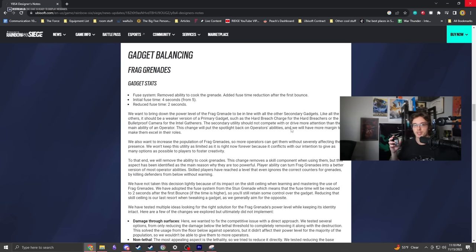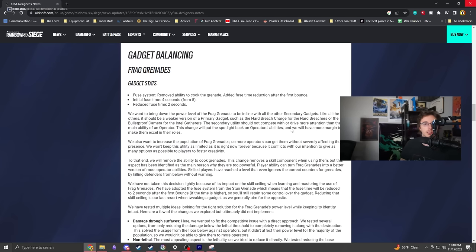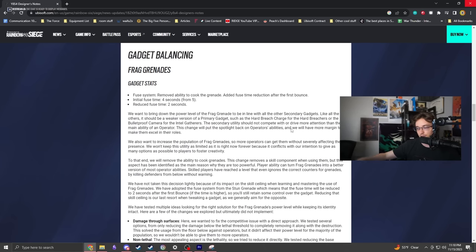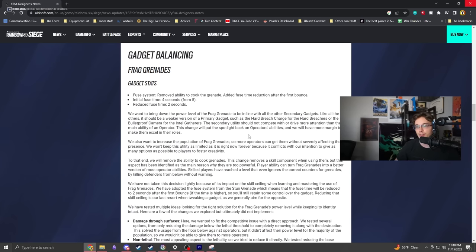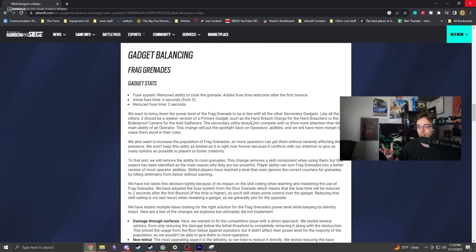The ability to cook frag grenades is getting removed. Now when you throw it, the handle goes off, then the fuse timer starts, and two seconds after it bounces off an object it'll explode. It's kind of like a CS nade.